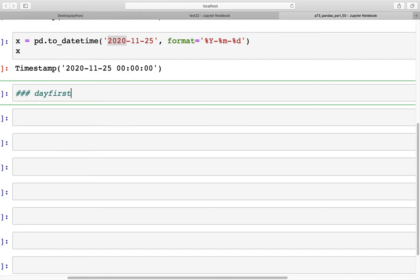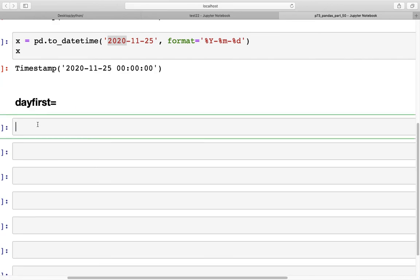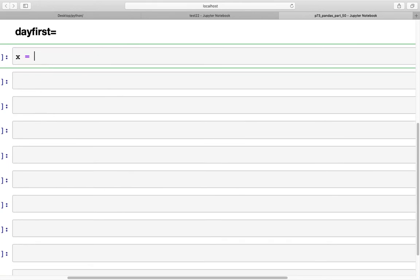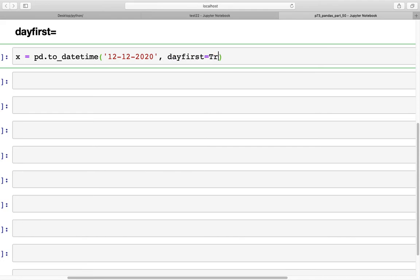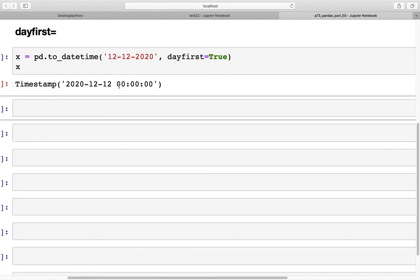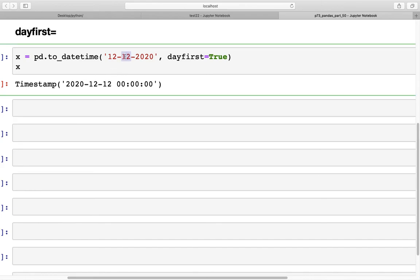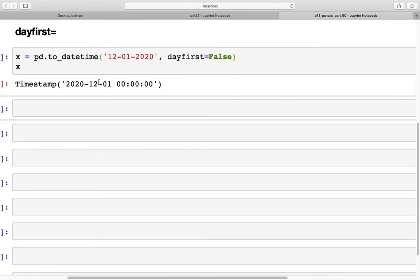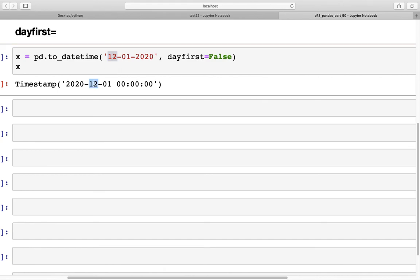Finally, let's look at the day_first parameter. This tells pd.to_datetime that the first value in a date string is the day, not the month or year. For example, pd.to_datetime('12-01-2020', dayfirst=True) treats 12 as the day and 01 as the month. Setting dayfirst=False means the first value is taken as the month instead.